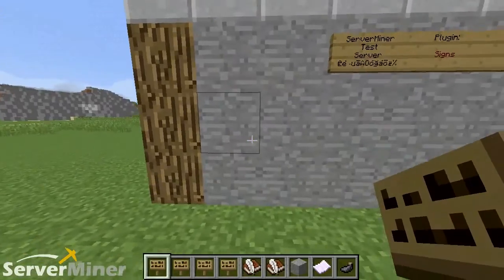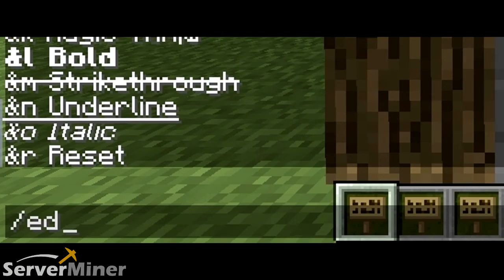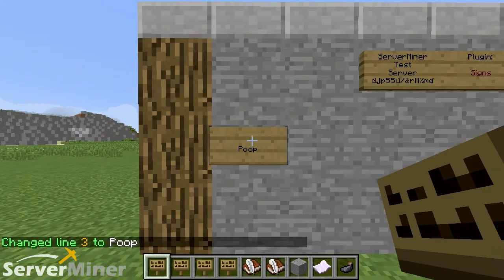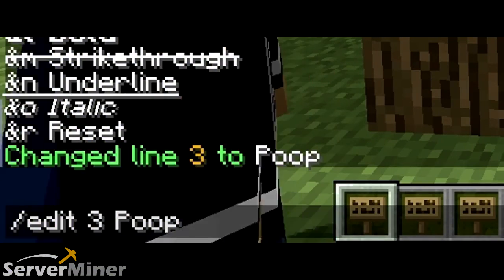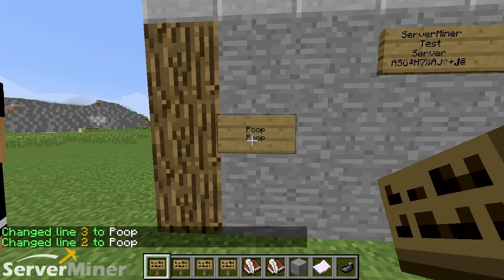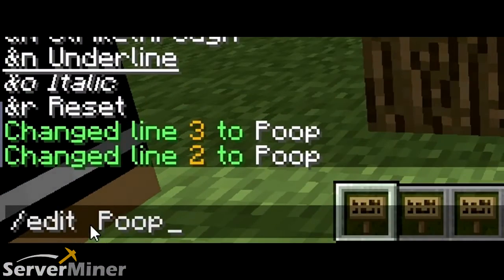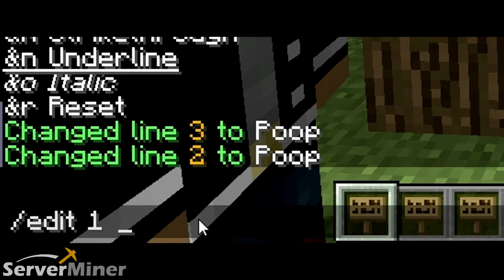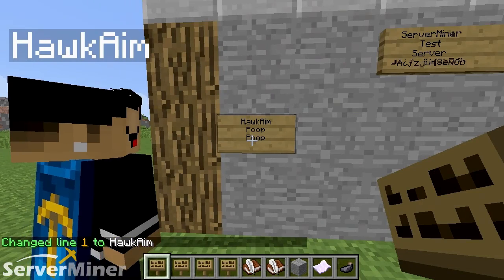So let's say you place an empty sign down and it's got nothing on it — you can still edit it. What you have to do is basically backslash, simply just put edit, then put the line that you want to edit. So I'm going to go for line three and put a very special message: poop. You can go back and change it to line two, and just to show you that you don't just have to put poop everywhere, we're going to change it and put line one and change the message for the top.